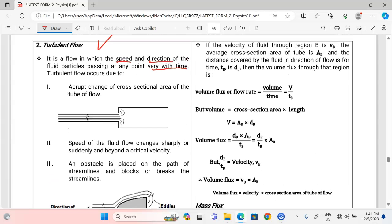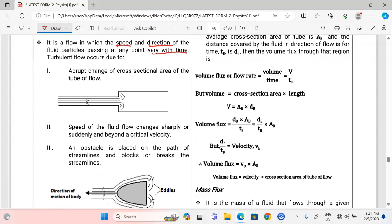There are some causes of turbulence — what might change a fluid from streamline to turbulent flow. The first cause is an abrupt change in the cross-sectional area of the tube of flow. If a fluid is flowing steadily and it finds a point where the cross-section increases or changes abruptly, the flow becomes turbulent. The change of cross-section interferes with both the speed and the direction of the fluid.